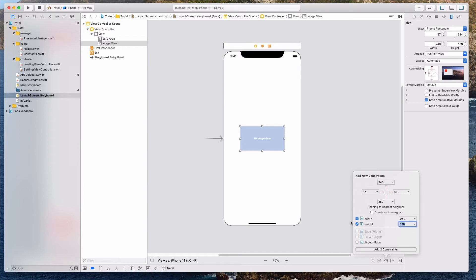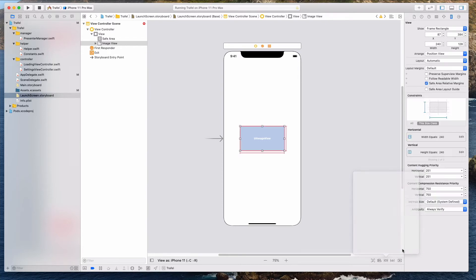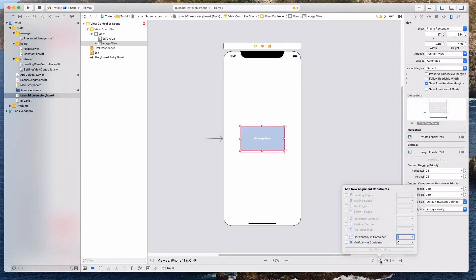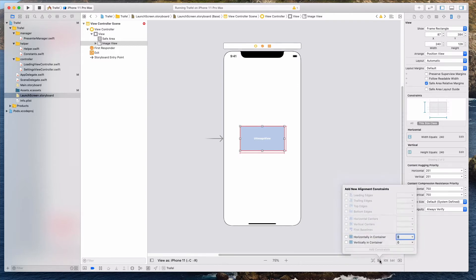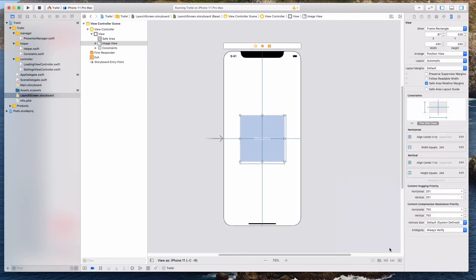We'll add some constraints to it. Click on this constraint button over here and uncheck this constraint to margin. And for the width and height, we want this to be 240. When you're done, let's click on the add two constraint button. And then we want to align this in the center of the container. So let's click on this align button. And then we want to select both horizontal and vertical in container. So let's add the two constraints. If you are doing this correctly, you'll notice that there are no more red lines already.